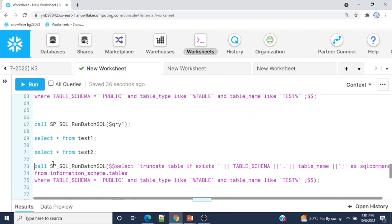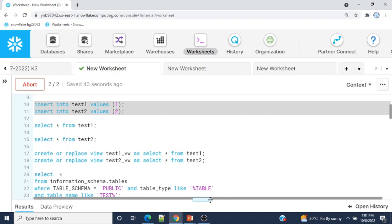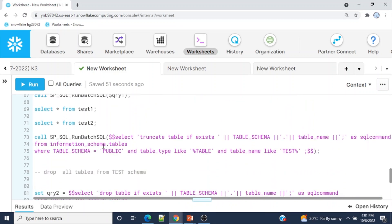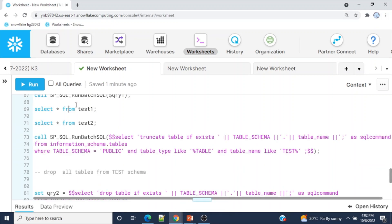Let me insert the data again into both tables. Data has been inserted. Now instead of using a session variable, I am directly passing the SQL string inline. I'm using dollar-dollar ($$) to delimit the string — when you use $$ at the beginning and end, you don't need to escape special characters like single quotes. Let me run this — completed. Selecting from the tables confirms they are truncated.